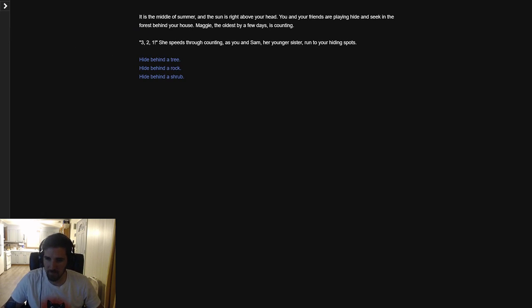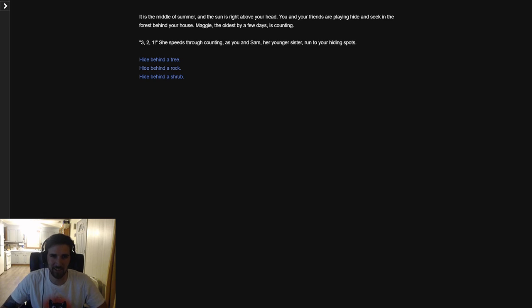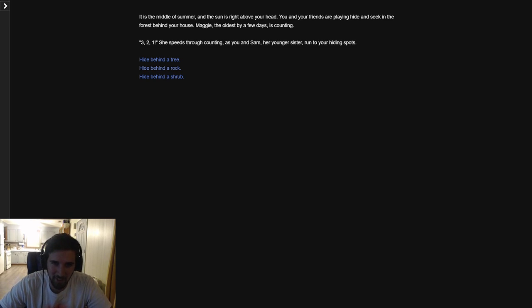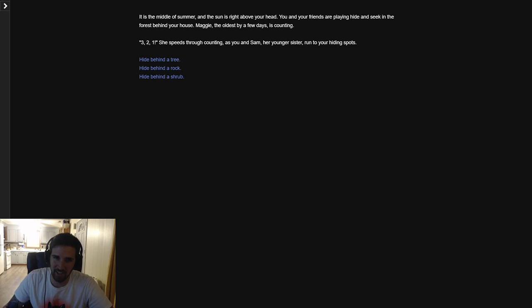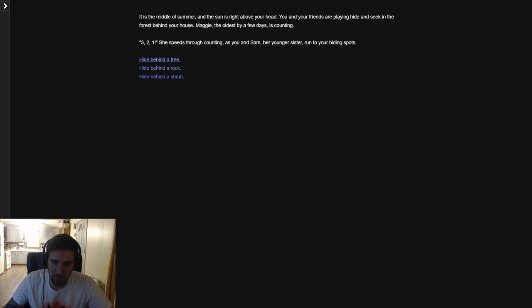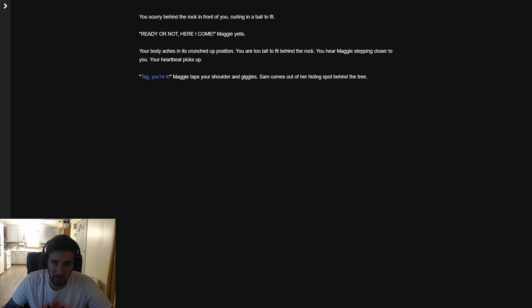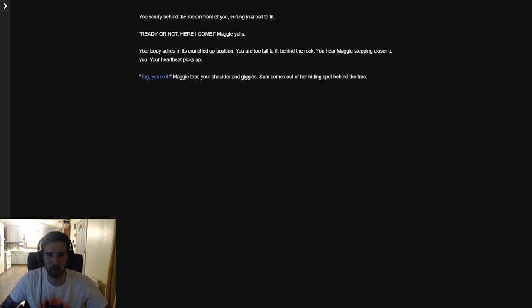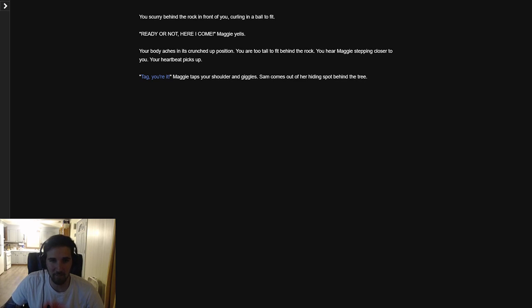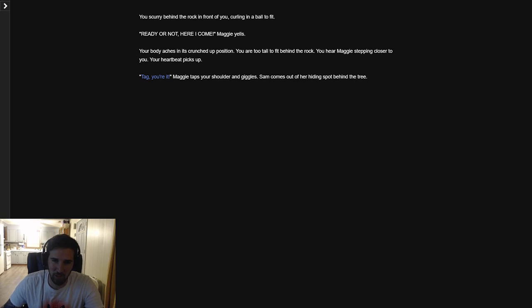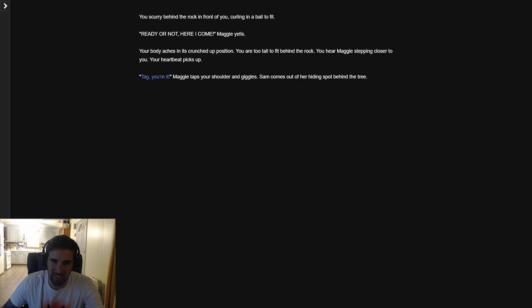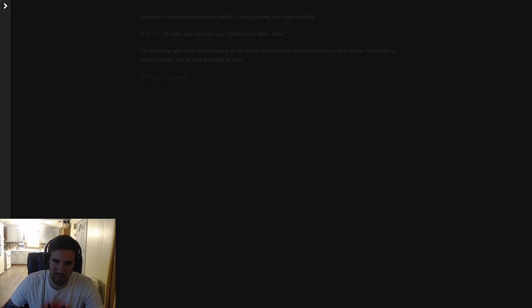Okay, I can actually full screen now. The game begins: In the middle of summer with the sun right above your head, you and your friends are playing hide and seek in the forest behind your house. Maggie, the oldest by a few days, is counting. Three, two, one. She speeds through counting as you and Sam, her younger sister, run to your hiding spots. I'm choosing the rock. You're scrunched behind the rock, curled in a ball to fit. Ready or not, here I come. Your body arches in its crunched position. You are too tall to fit behind the rock. You hear Maggie stepping closer. Tag, you're it. Maggie taps you on your shoulder and giggles. Sam comes out of his hiding spot behind the tree.